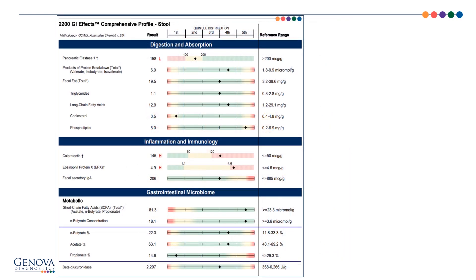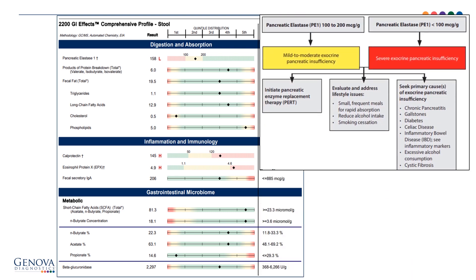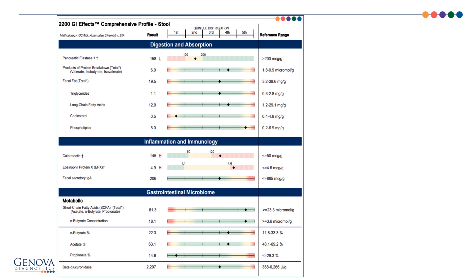With the digestion and absorption markers, the low pancreatic elastase represents moderate pancreatic insufficiency. PE1 levels between 100 to 200 represent mild to moderate pancreatic insufficiency. One of the many causes could be inflammatory bowel disease, which is what is suspected in this patient, reinforcing the importance of a proper workup for that elevated inflammatory marker. He did mention that enzymes are helpful, and pancreatic enzyme replacement therapy is indicated here. His other markers of digestion and absorption look fine.